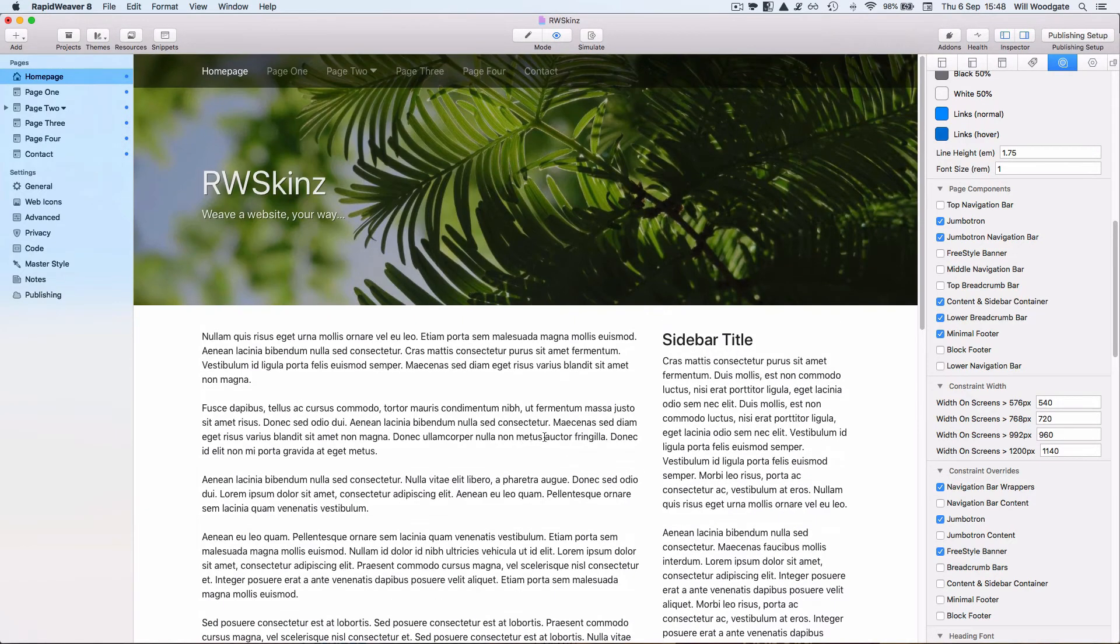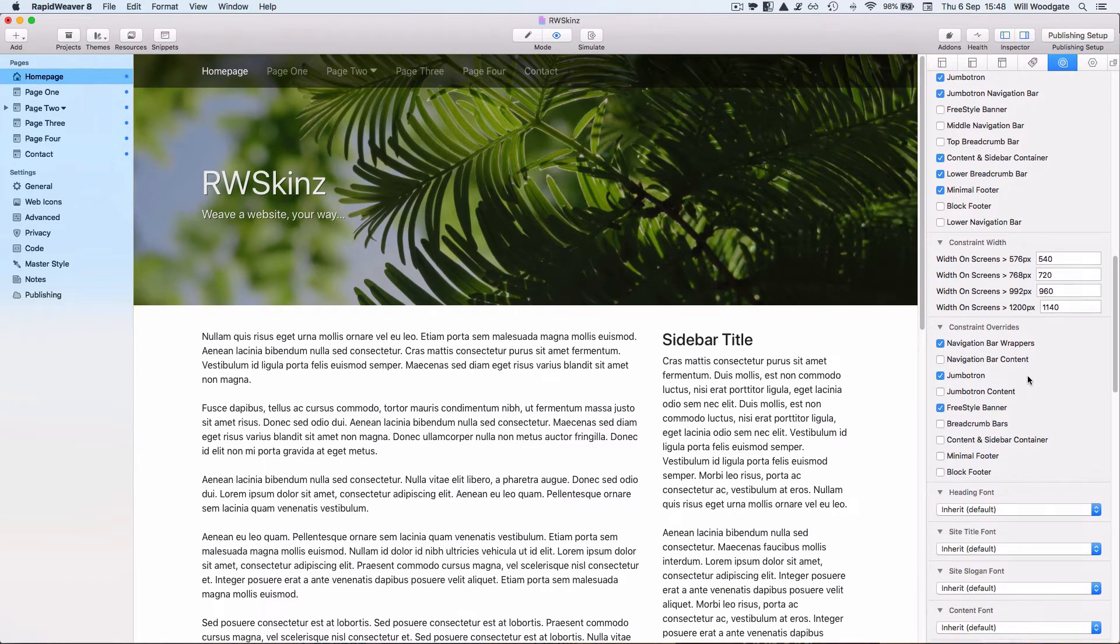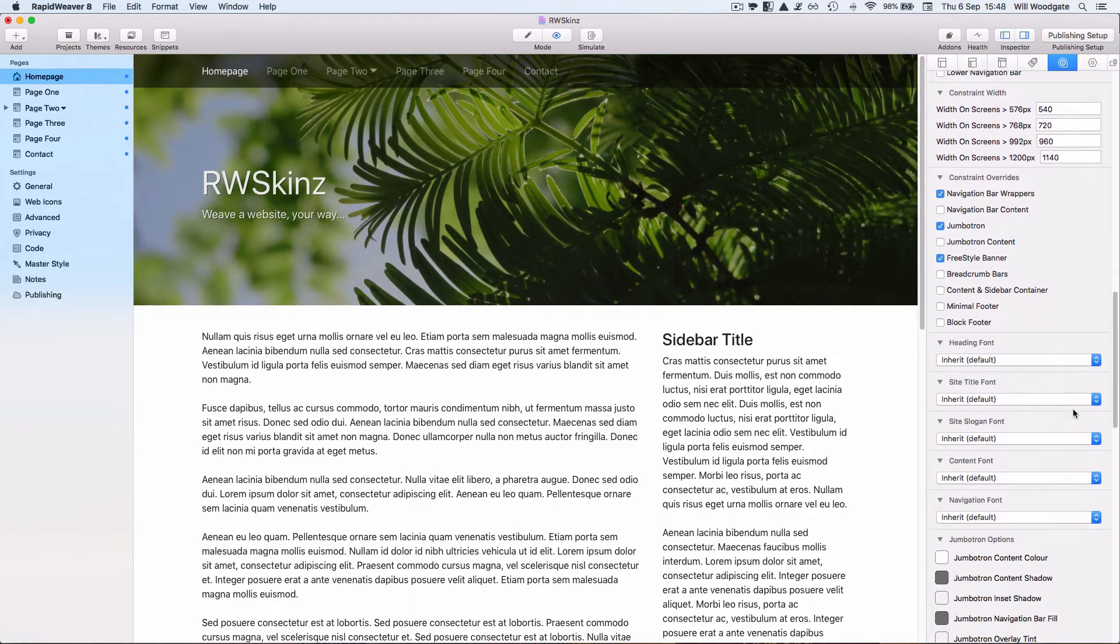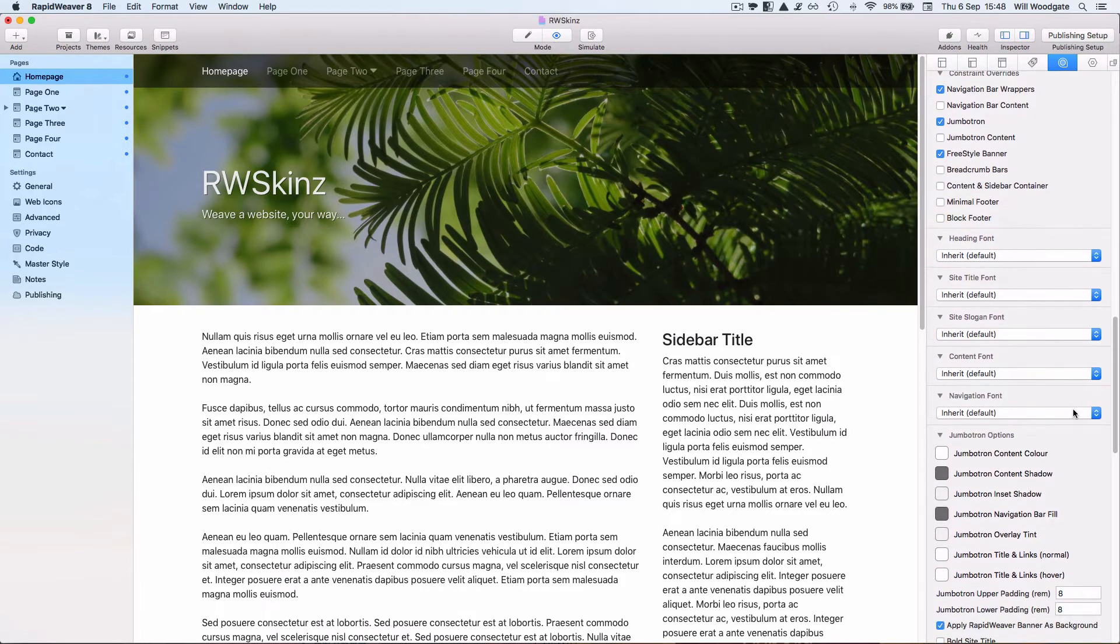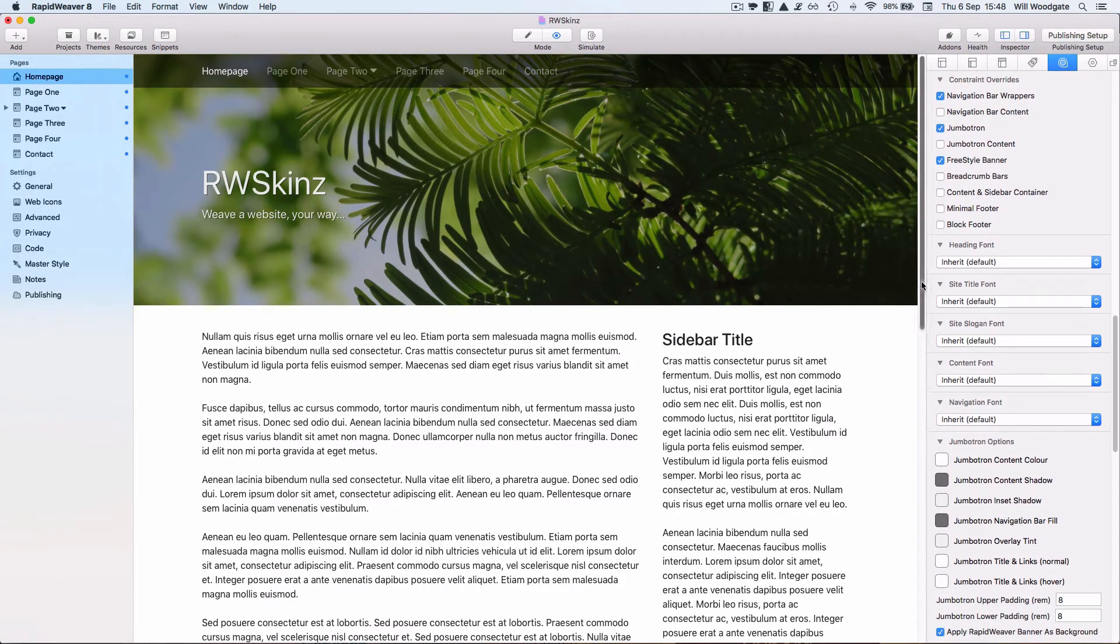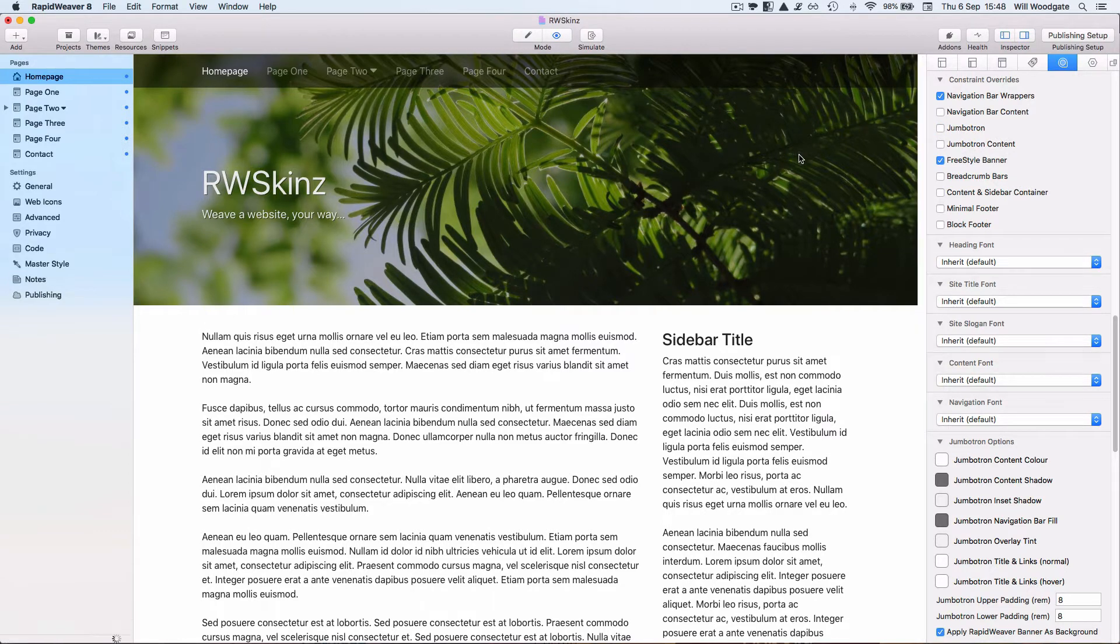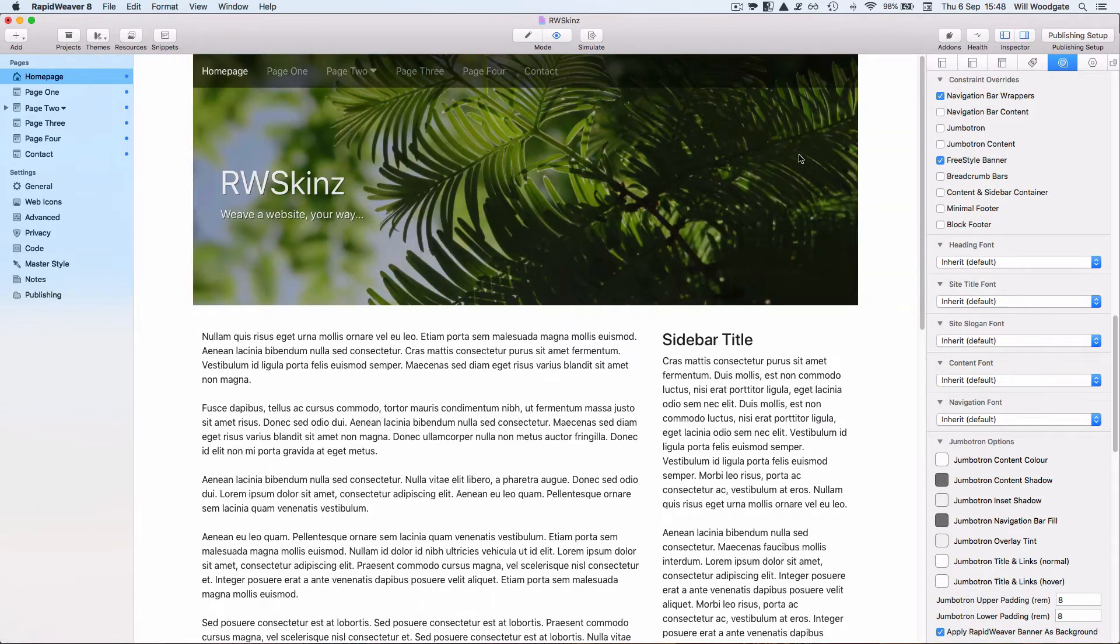In addition to these page components we can also set the constraint width which is the width that items like our central content container and sidebar will be squashed to within the middle of the page. And if we want to we can override any of these constraints with these constraint overrides. So for example at the moment now I've set my navigation bar, my jumbotron with a constraint override which means they span a full width of the page. If I wanted to I could just uncheck that and for example I could make the jumbotron the same width as my content container and sidebar.